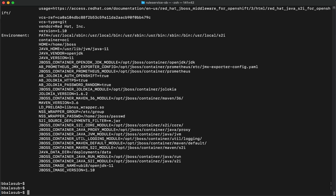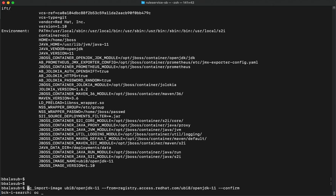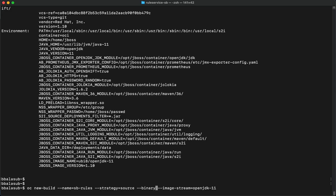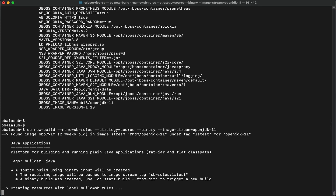Now that the base image has been imported, let's create a new build for building the container image. We'll name the build SBRules, provide the strategy as source with binary mode, and provide the UBI OpenJDK image that we imported as the base image stream. Let's execute this command and create the new build config.